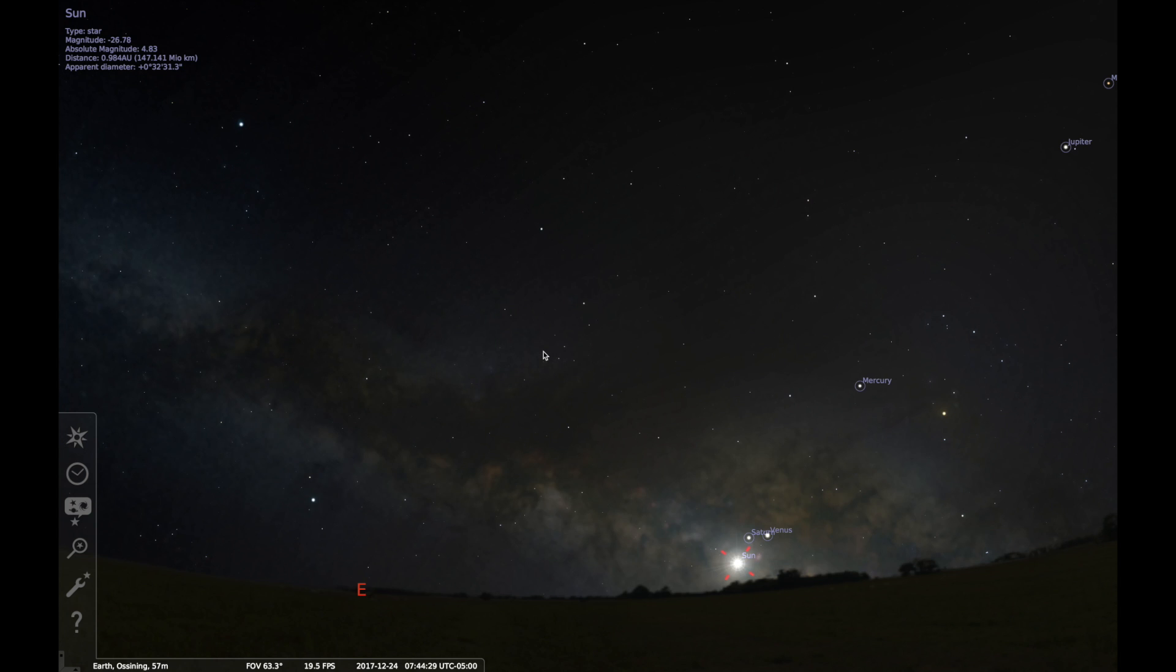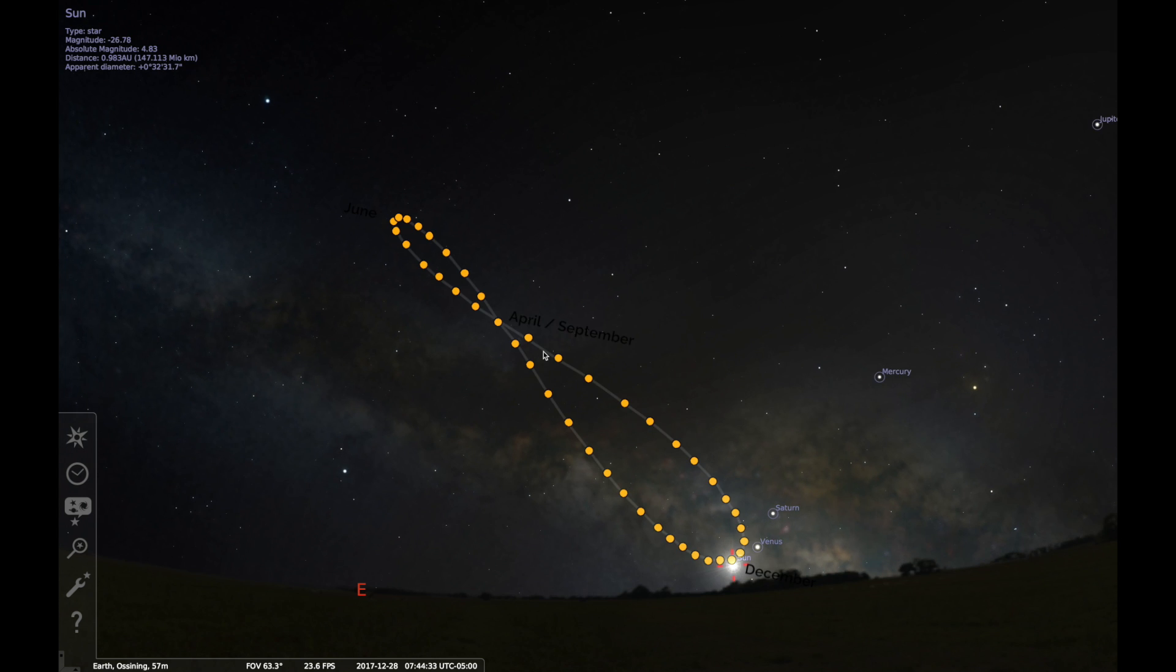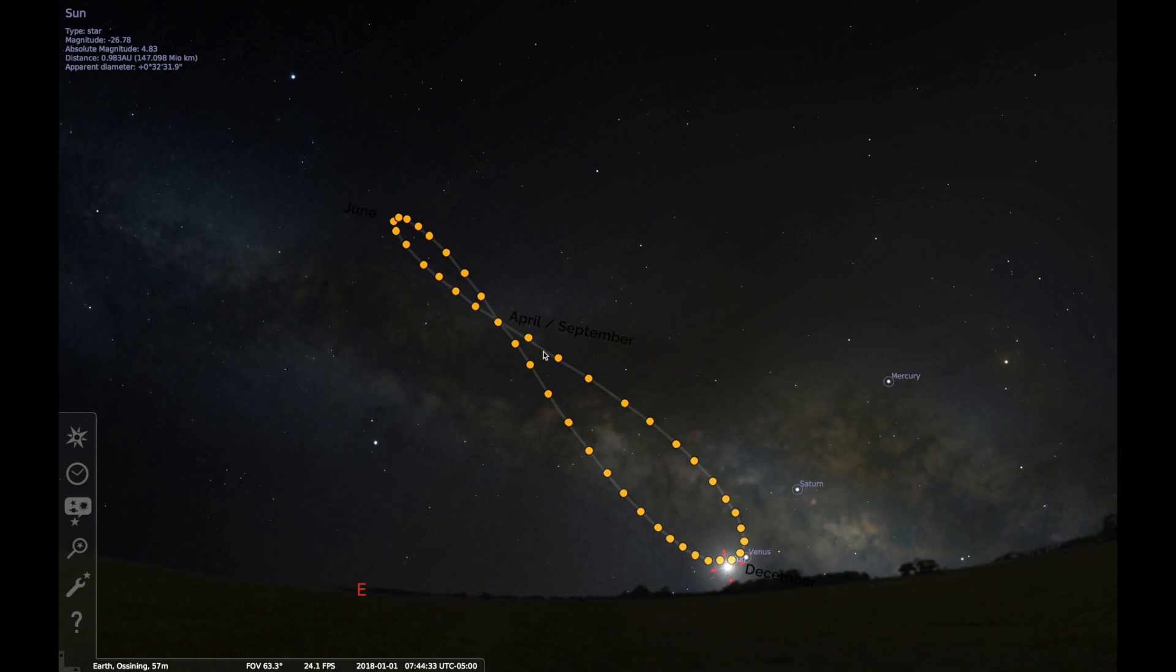Here's the sun, and behind it is the bright center of the Milky Way galaxy. Normally, when you look at the sun, it is so bright that it hides everything behind it.